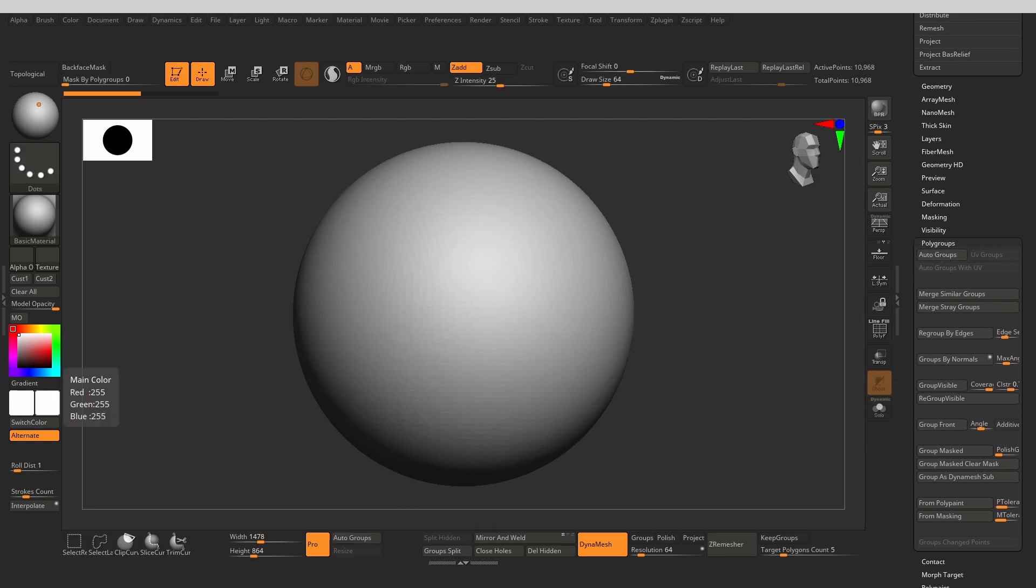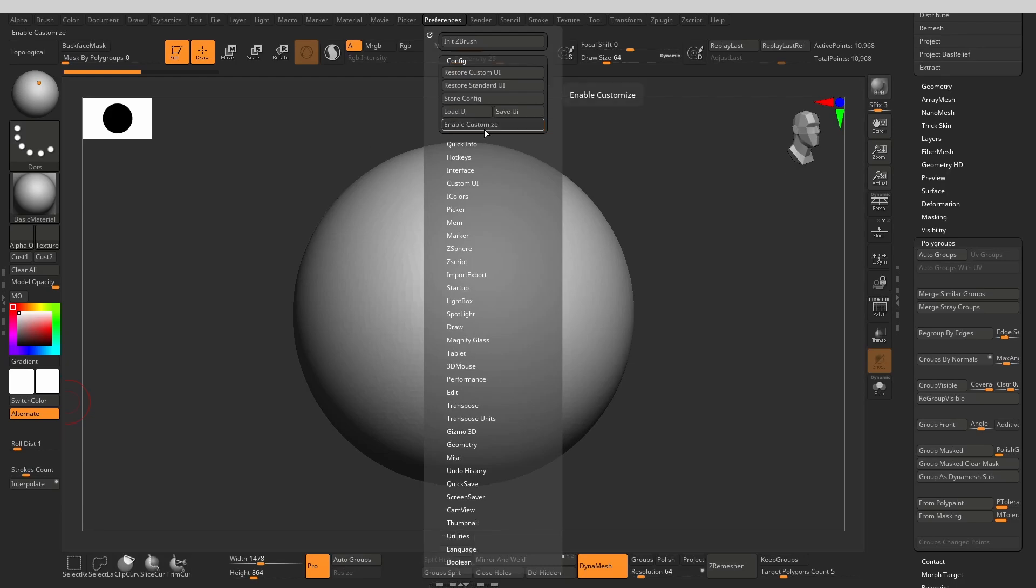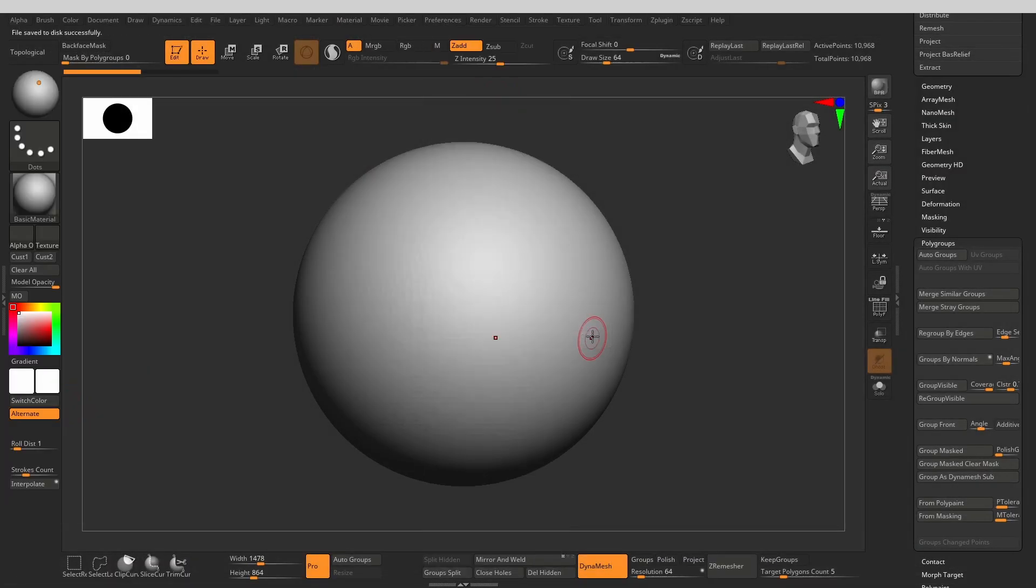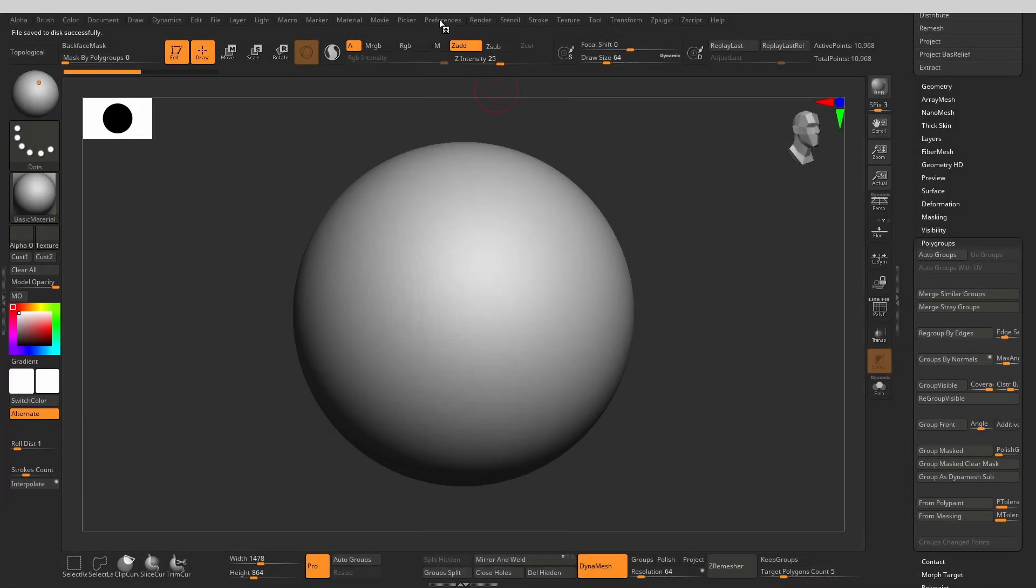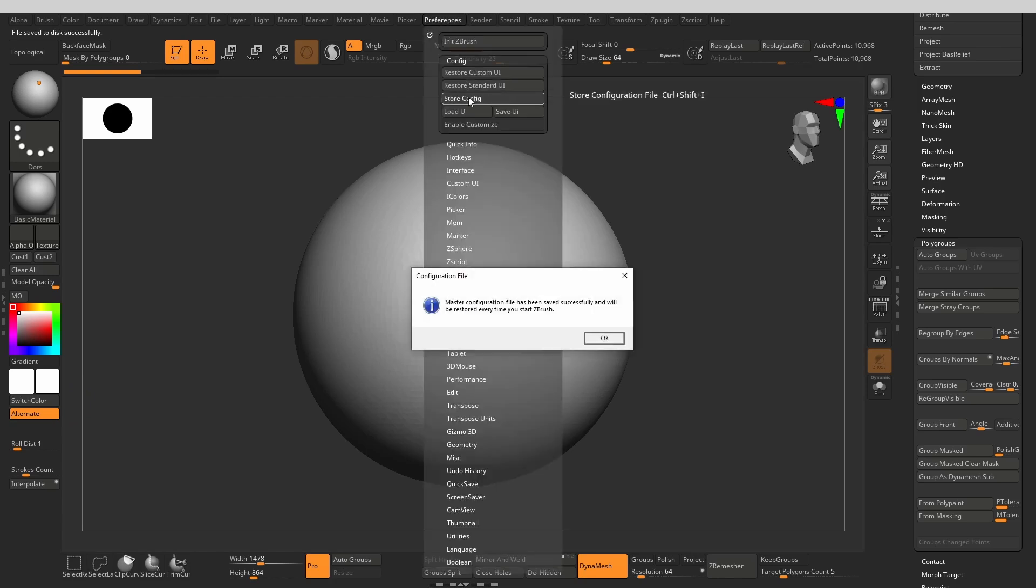With that, my customization is complete. You can save your customization file out by going to the Preferences and Save UI. This file can be used later when you move to another machine, for example. In order to make the custom UI stick, once you restart ZBrush, you just need to click Store Config. Last but not least, it may happen that on different screens with different resolutions, you may see that not all of your icons fit.